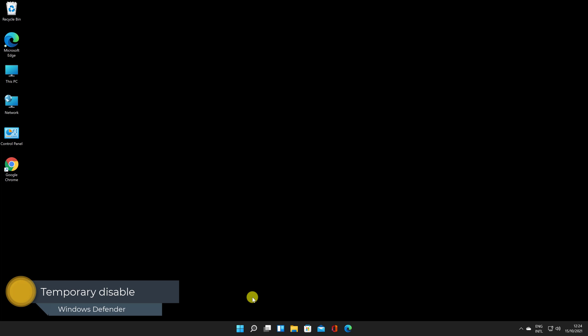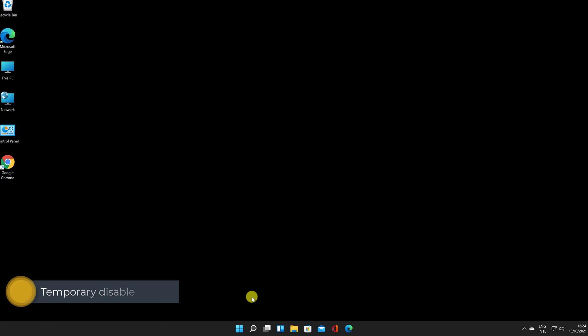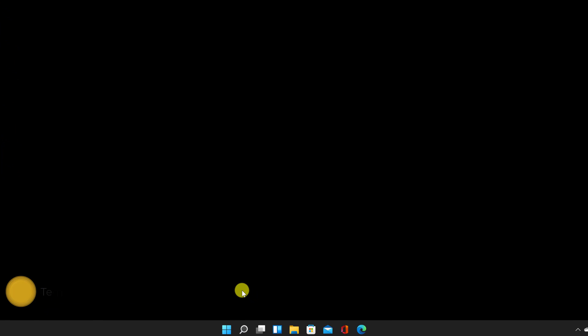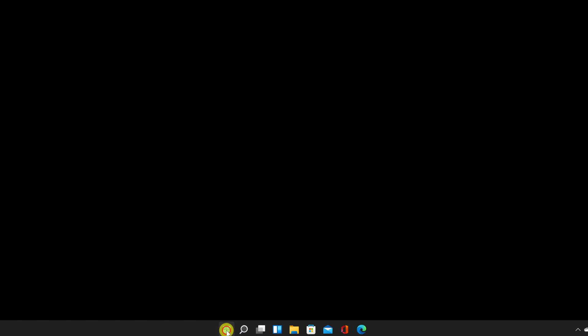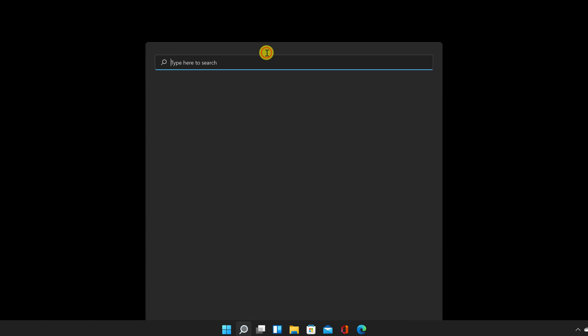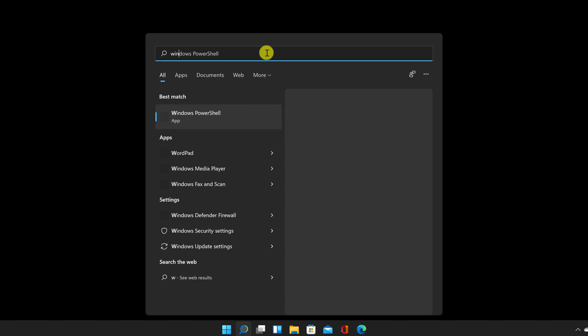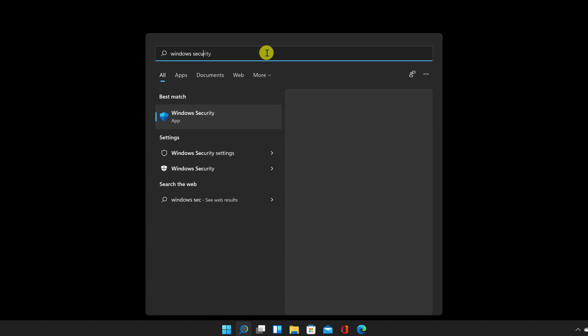For this in Windows 11, we'll need to launch the Windows Security app. Click the Start menu. From the top, type in the search field, Windows Security. Launch the Windows Security application.